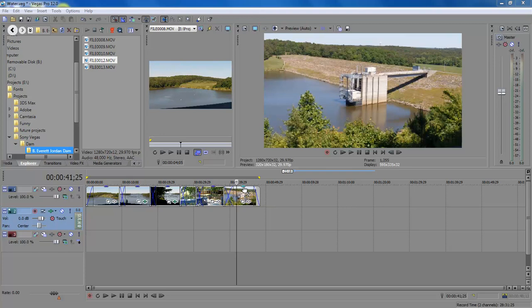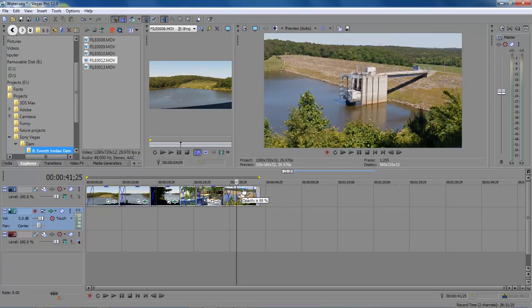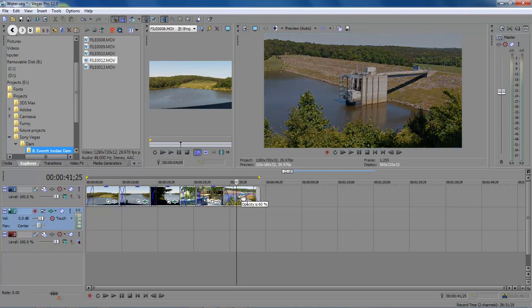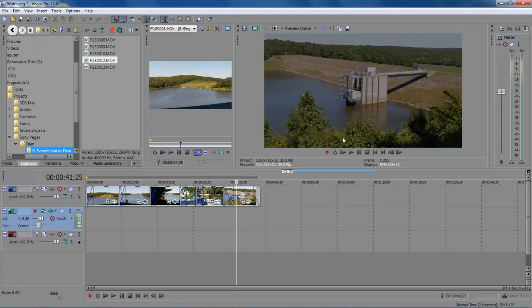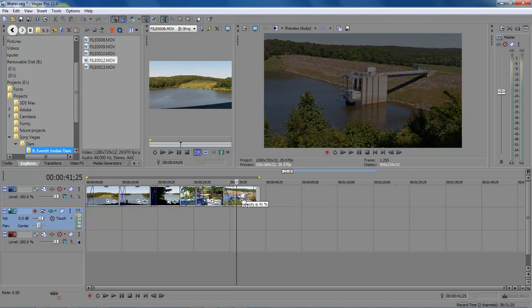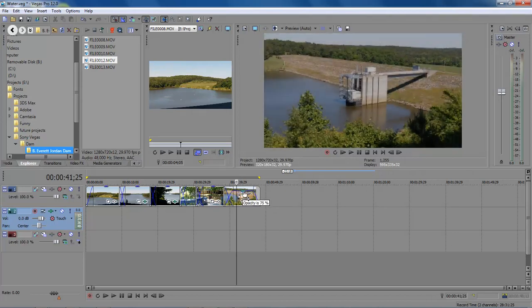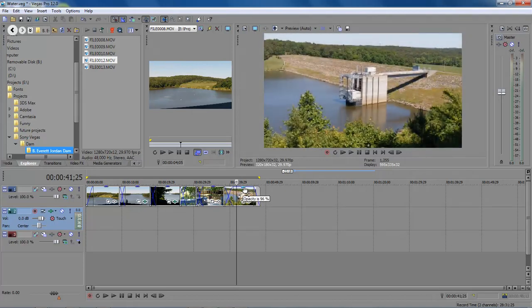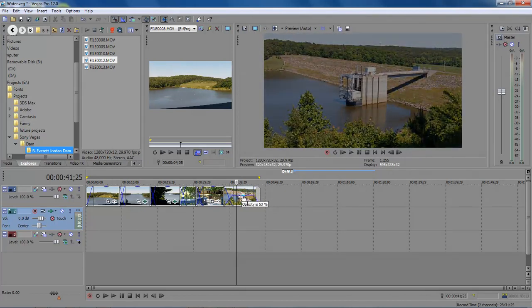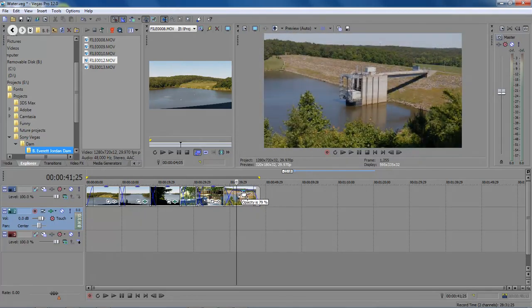...is 100%. What you do is grab hold of that and drag it down, and as you can see, the opacity of our video changes. I just thought that was really cool.